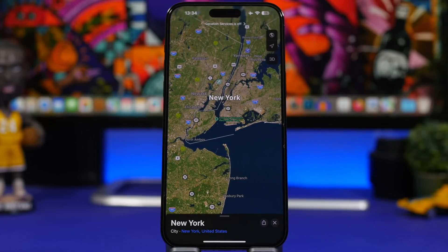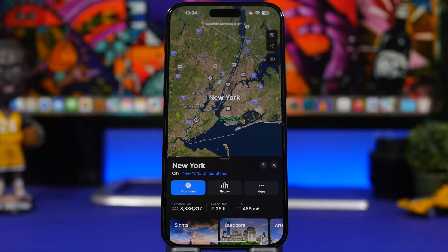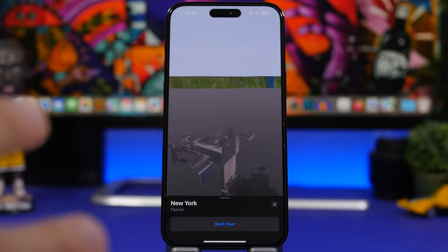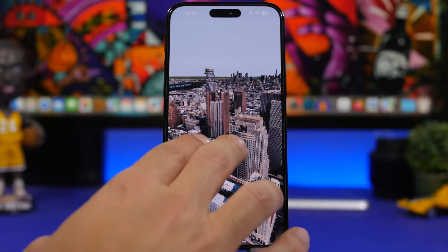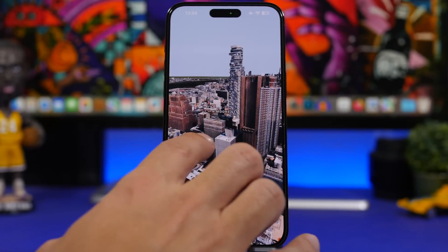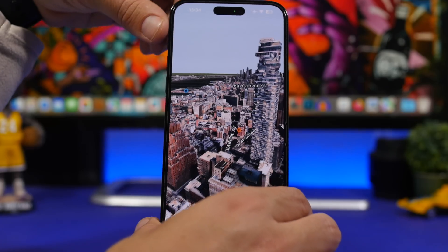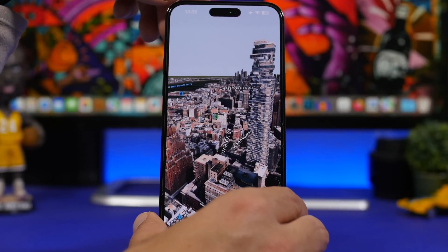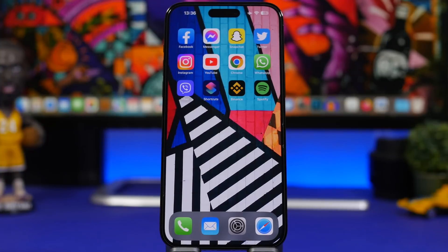In the Maps app there's a feature called Flyover. With Flyover you can essentially walk through cities in a bird's-eye view. Search for a city and if it supports Flyover — like New York — you'll see the Flyover button. Tap it and you get a bird's-eye view of the city. You can move your finger to navigate, zoom in and out, or physically walk with your iPhone in hand to move above the city. If you tilt your iPhone, the view tilts with you.